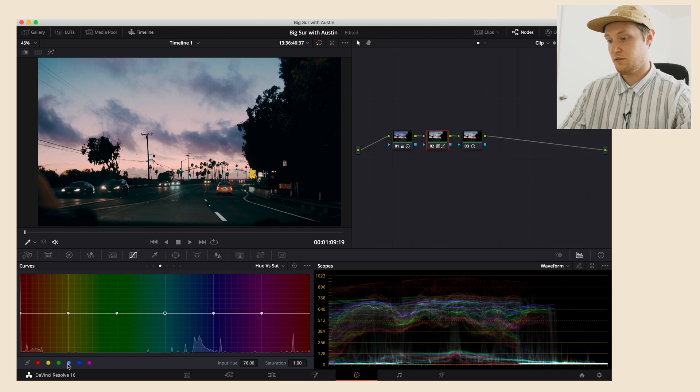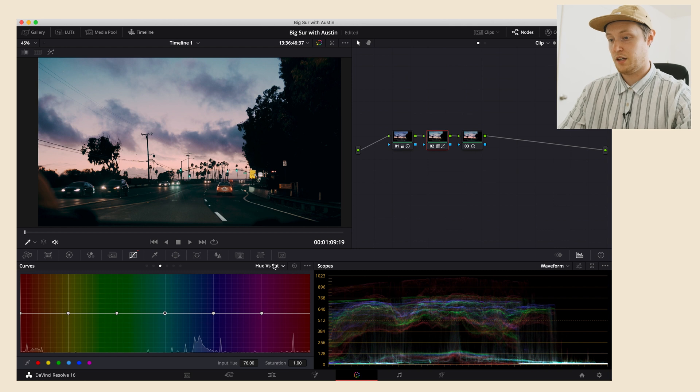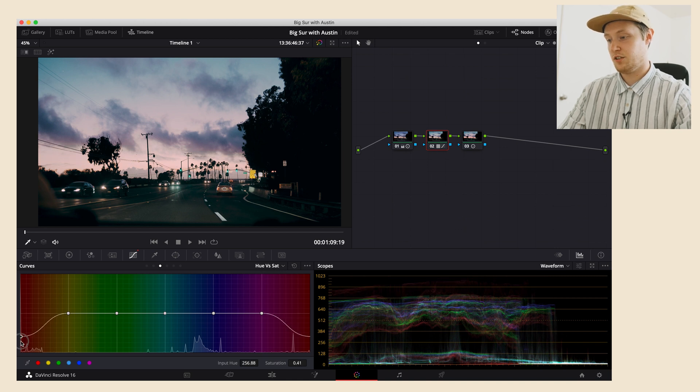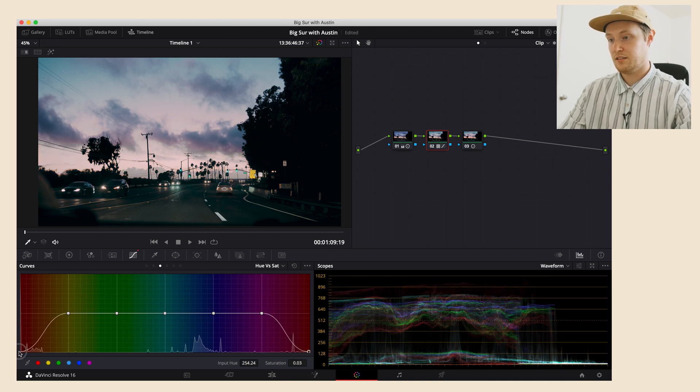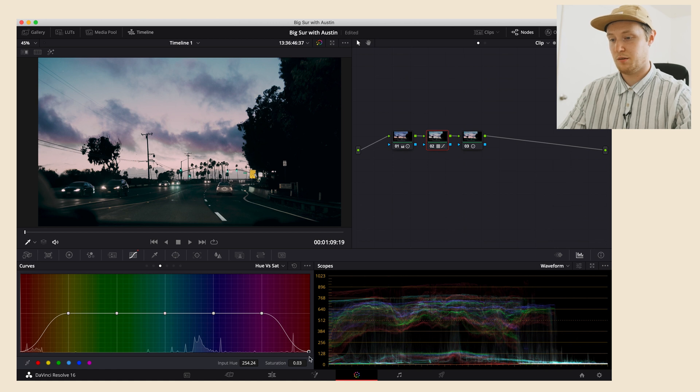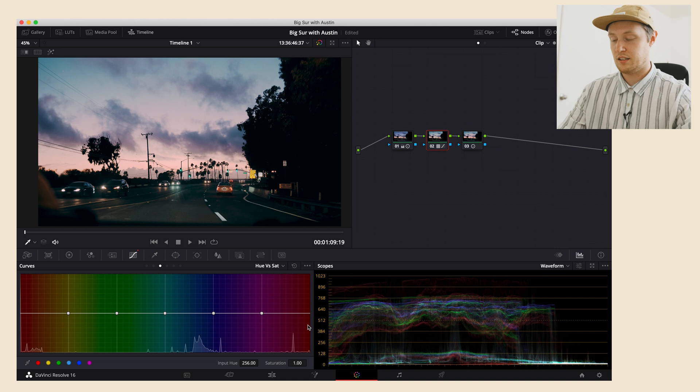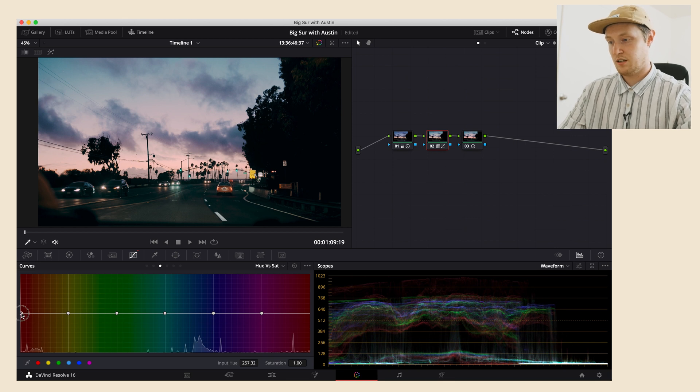As you go down you're at Hue vs Saturation. This one is much more clear, I think, for most people. You're picking a color and you're changing the amount of saturation. So you just dial it back and that removes most of the red from the image. You can two-finger click or right-click to delete those points and put them back at zero.